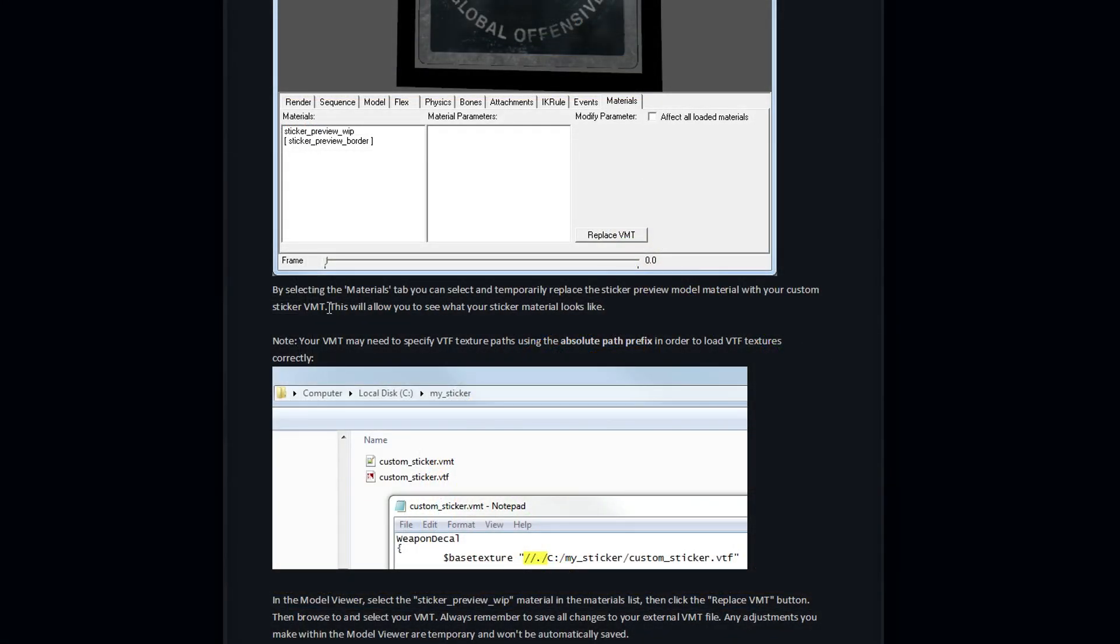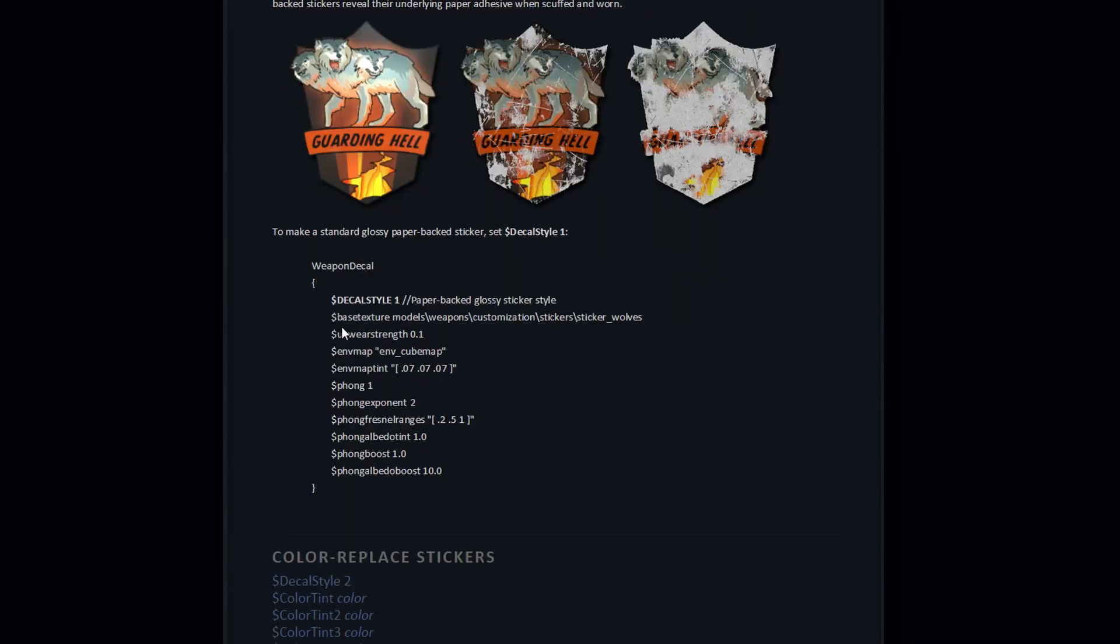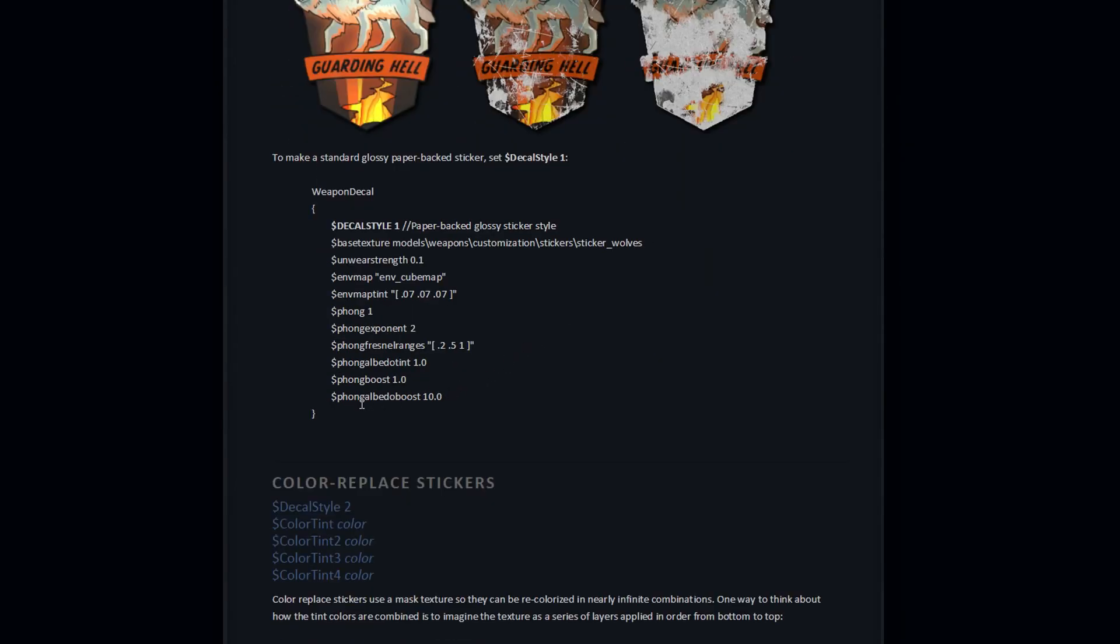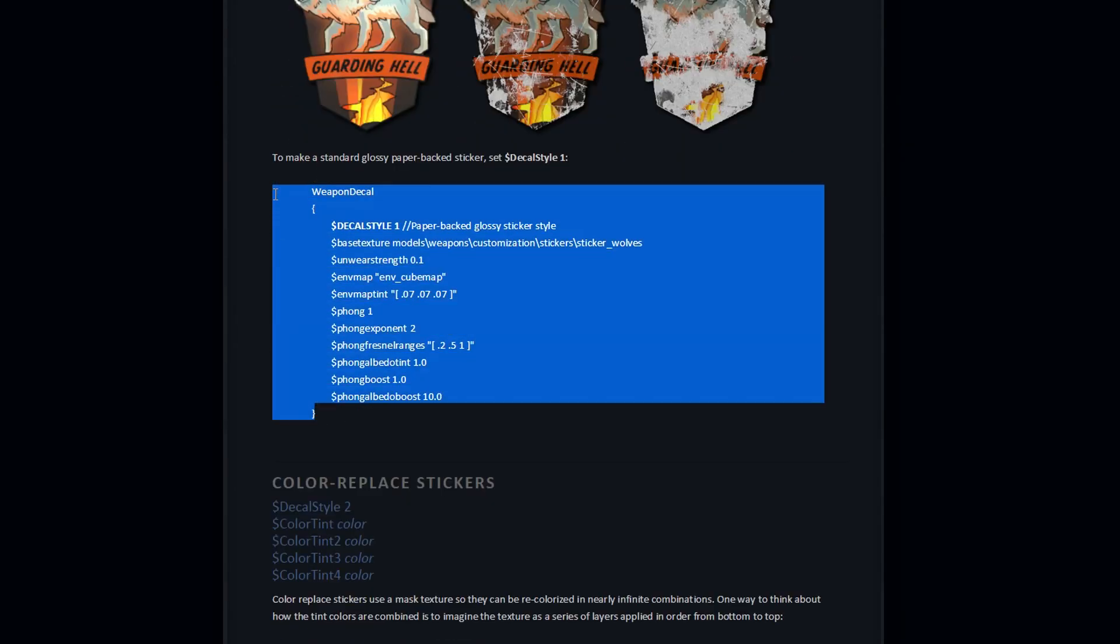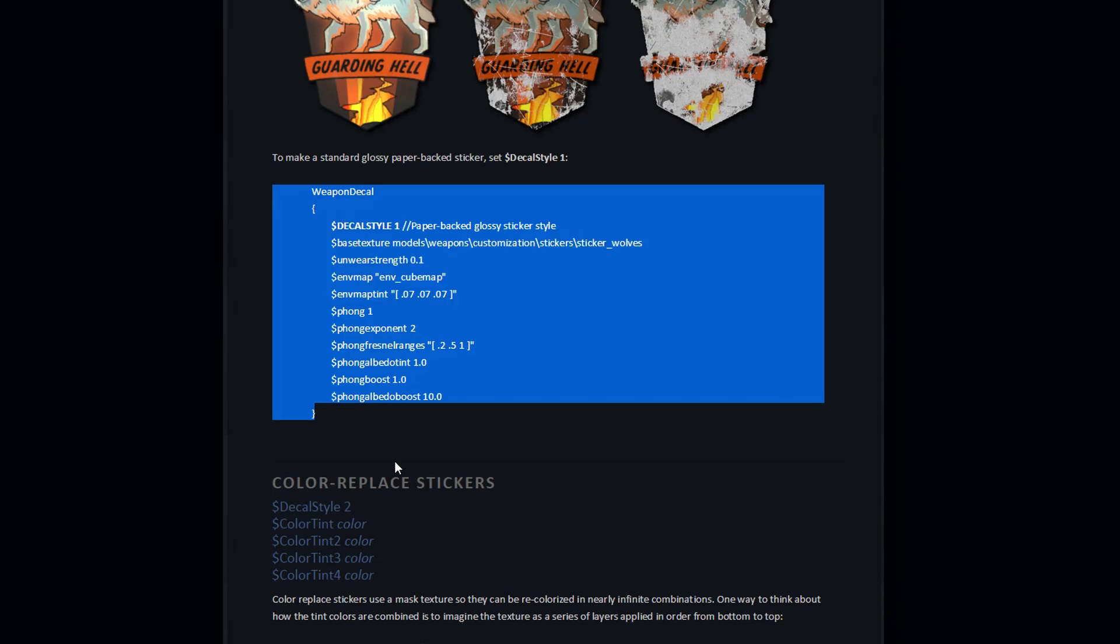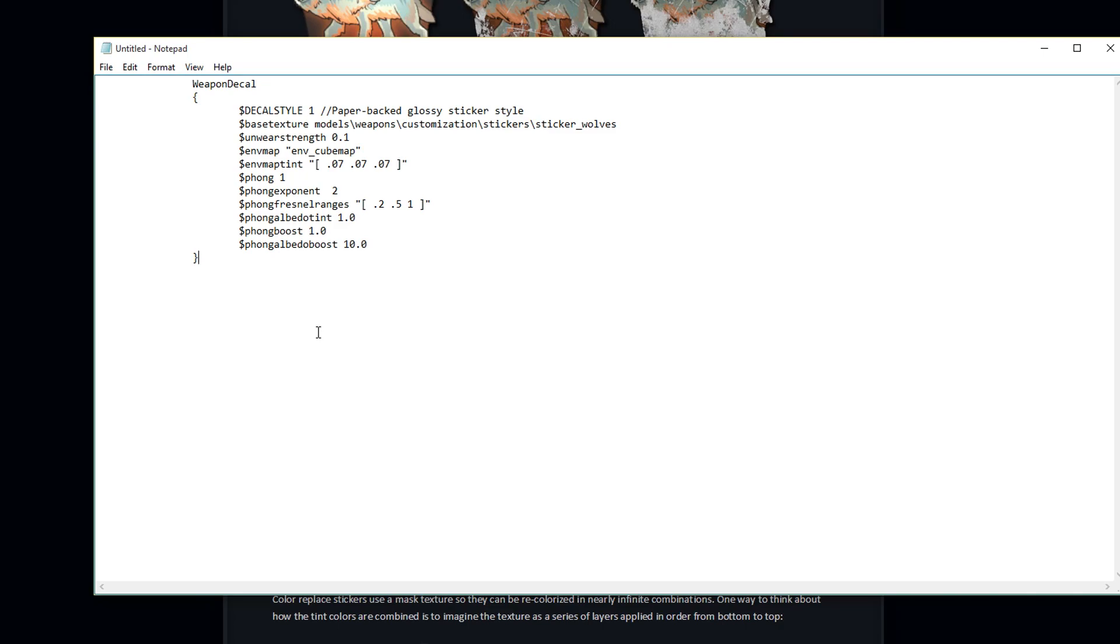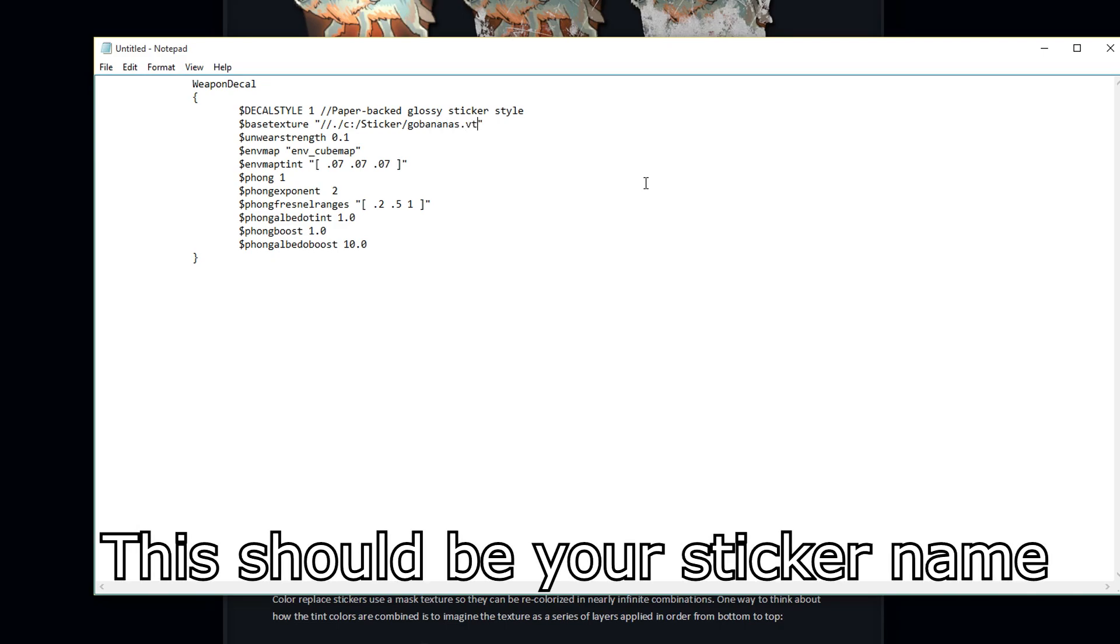Now we're going to go to the official documentation that I have linked in the video description. Go to glossy paperback stickers and copy this code. Now create a notepad and paste the code inside. Now you need to change the base texture. First of all, add this code. Now you need to add the path to your VTF file. My path looks like this. Remember not to use backslash, only use forward slash.